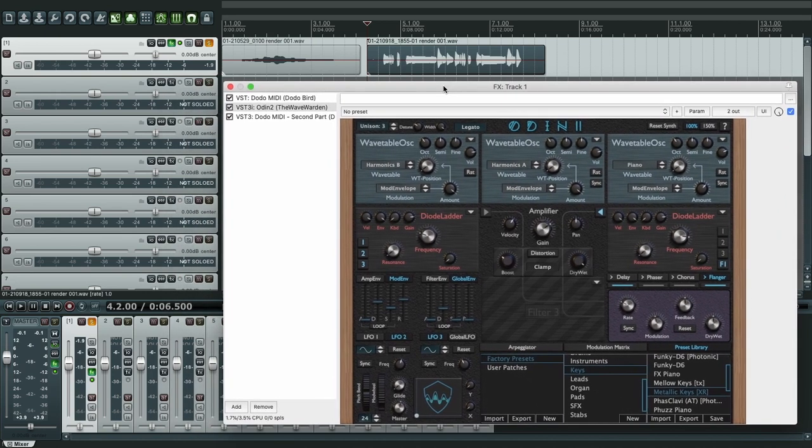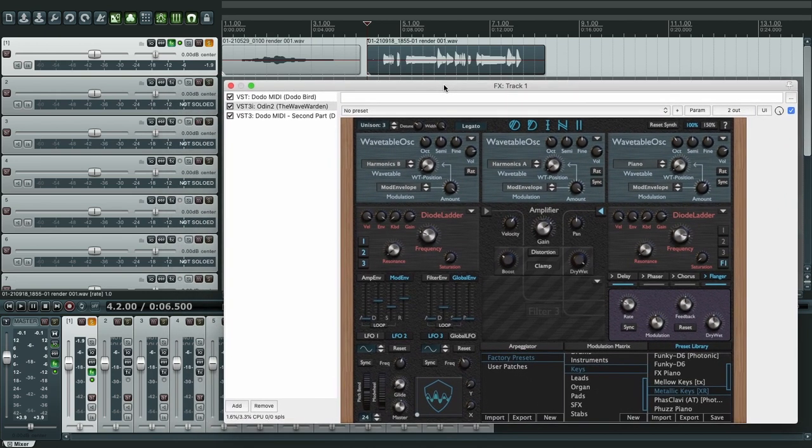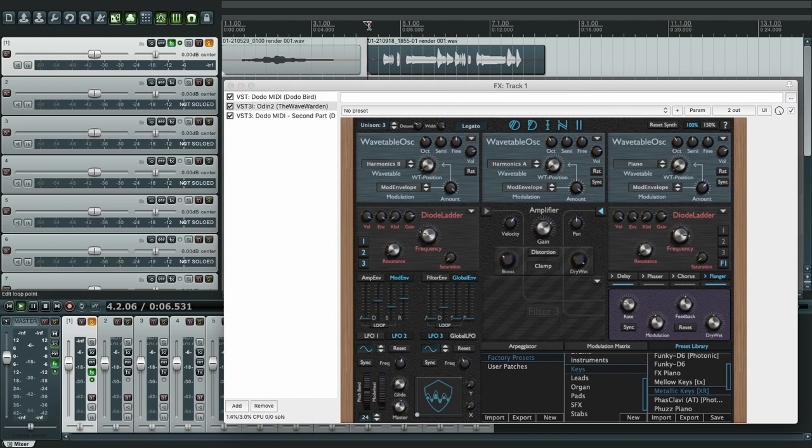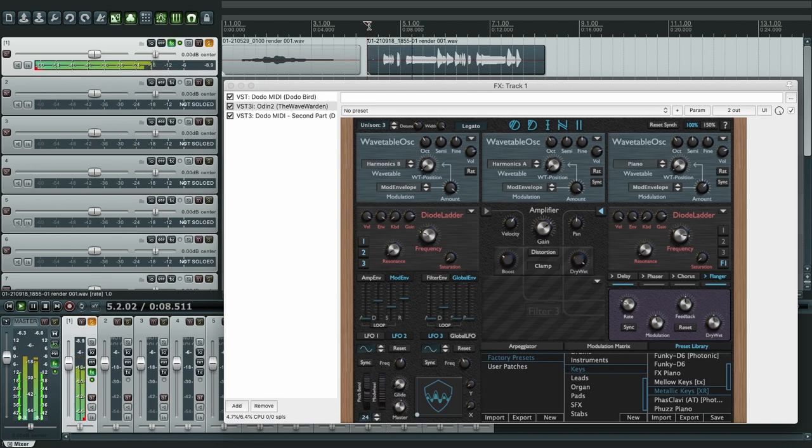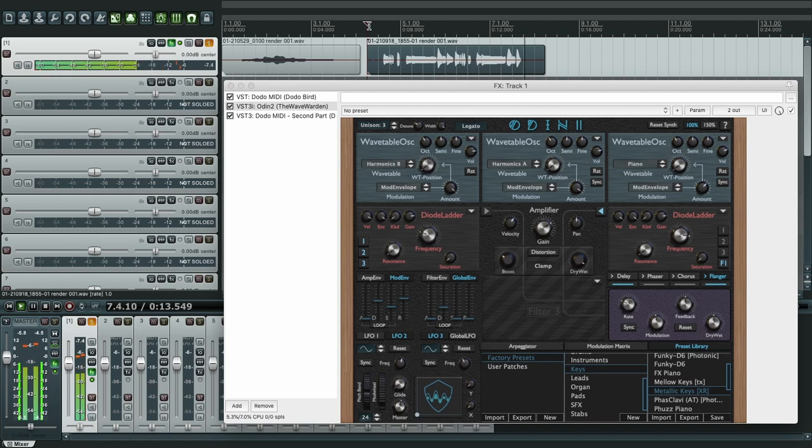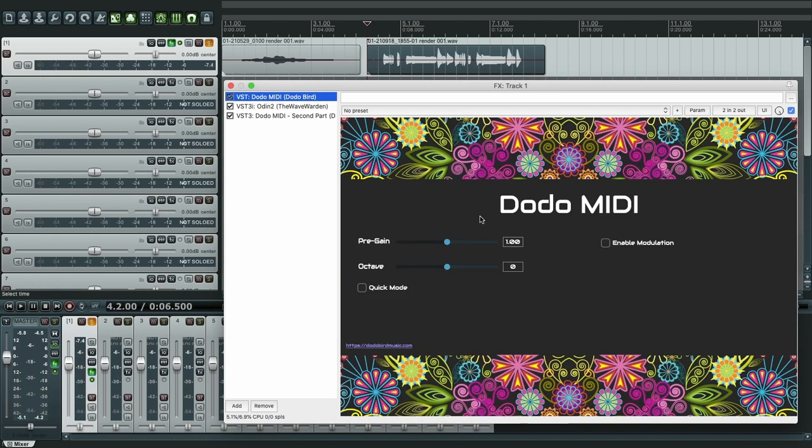Okay, and now it should work. Let's listen to it. Alright, let's change the octave up.